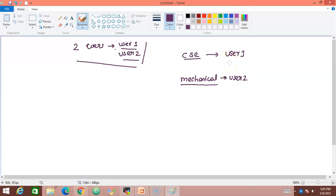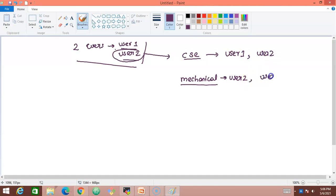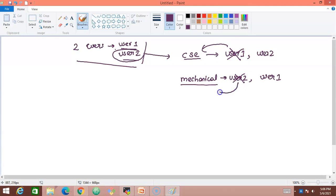After adding those users to their groups, it's time to append the groups with new users. We'll add user2 to the CSE group (which already has user1), and we'll add user1 to the mechanical group. Then we'll remove user1 from the CSE group and user2 from the mechanical group.